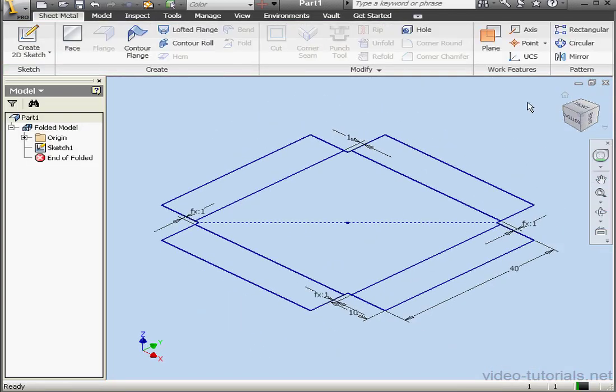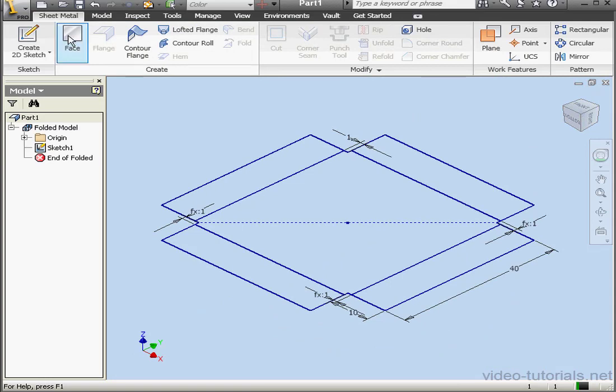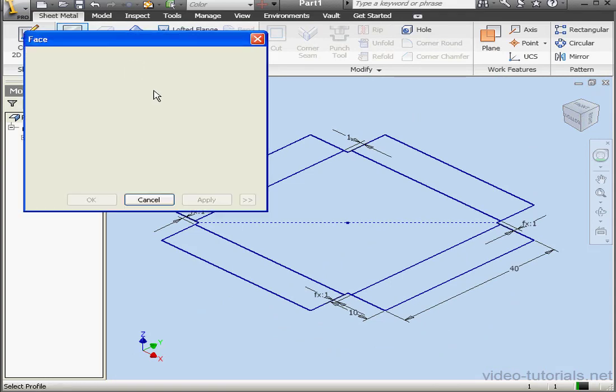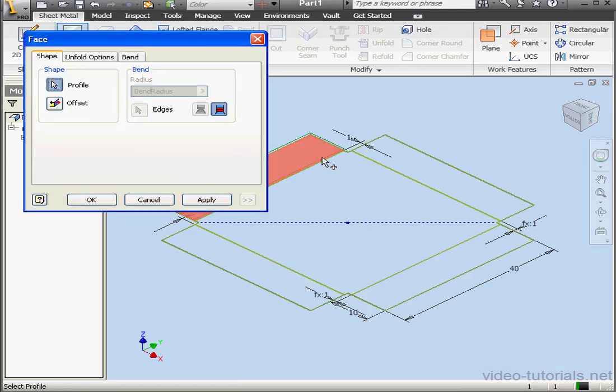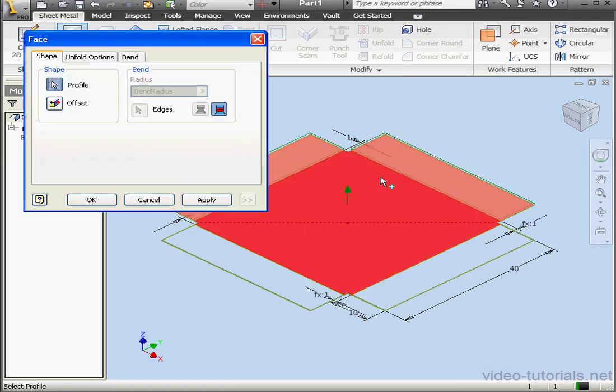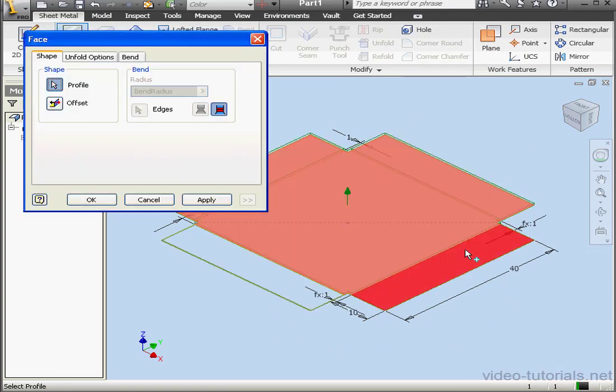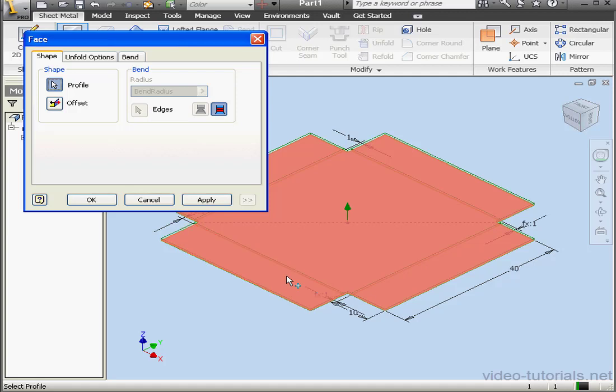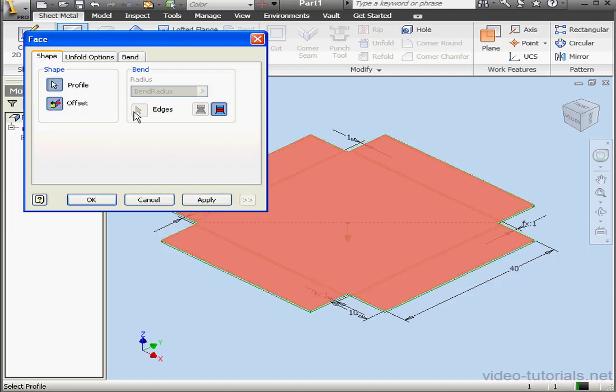Take an isometric view. Let's apply the Phase tool. First we'll select all of the profiles, reverse the offset direction, and click OK.